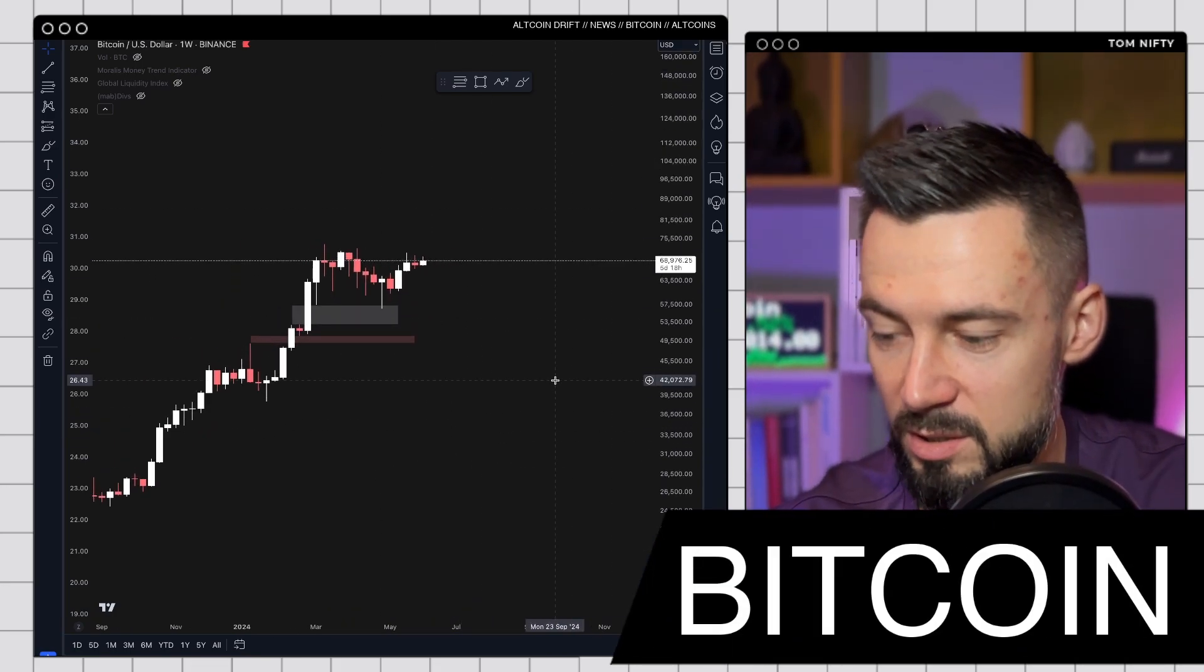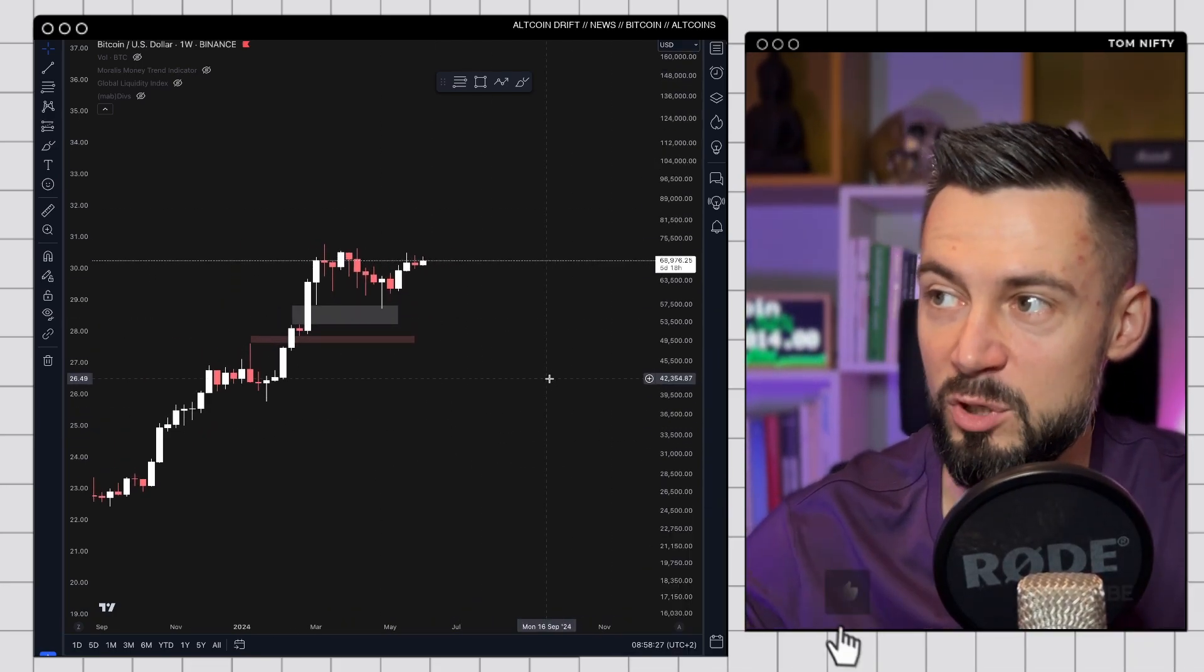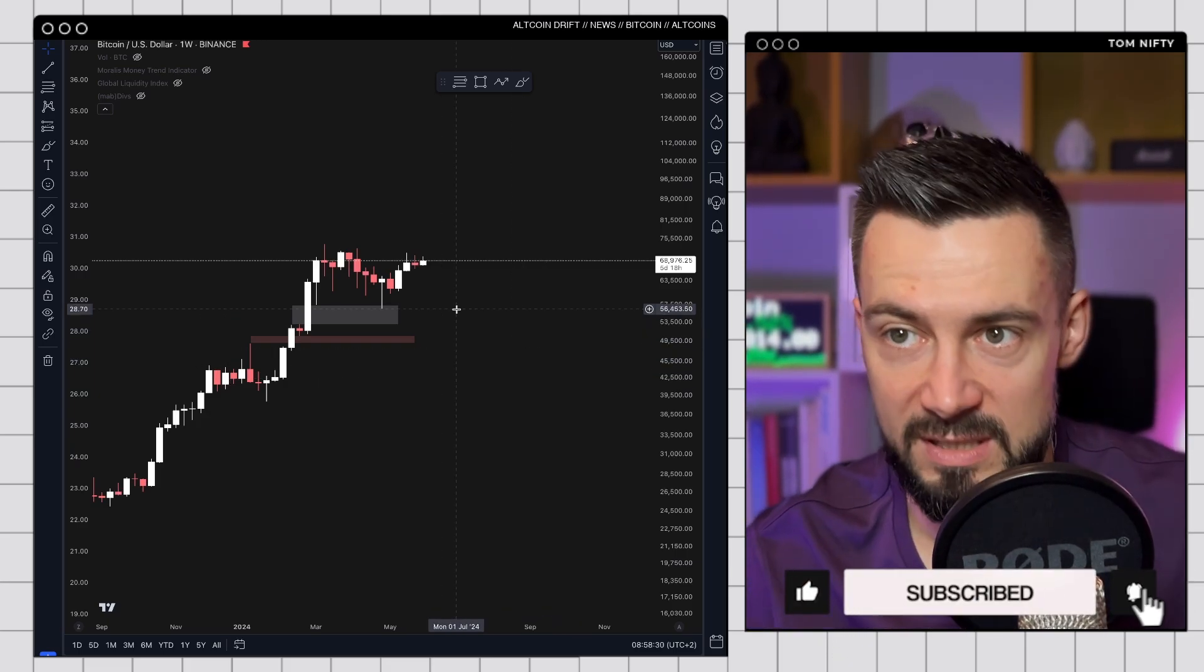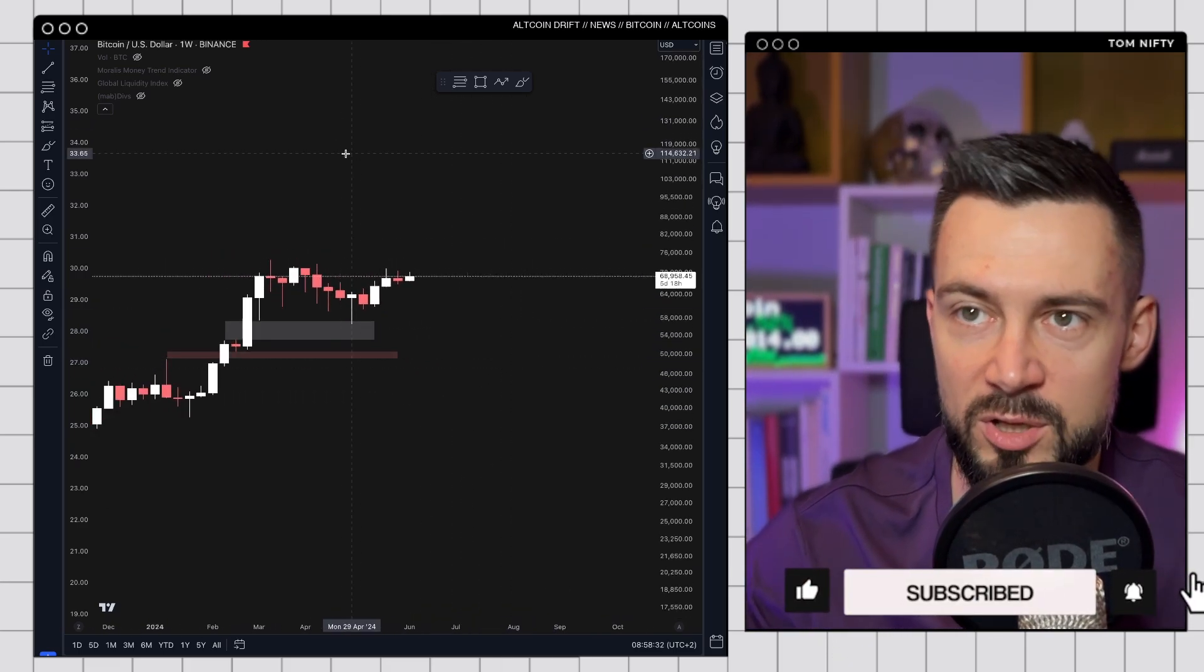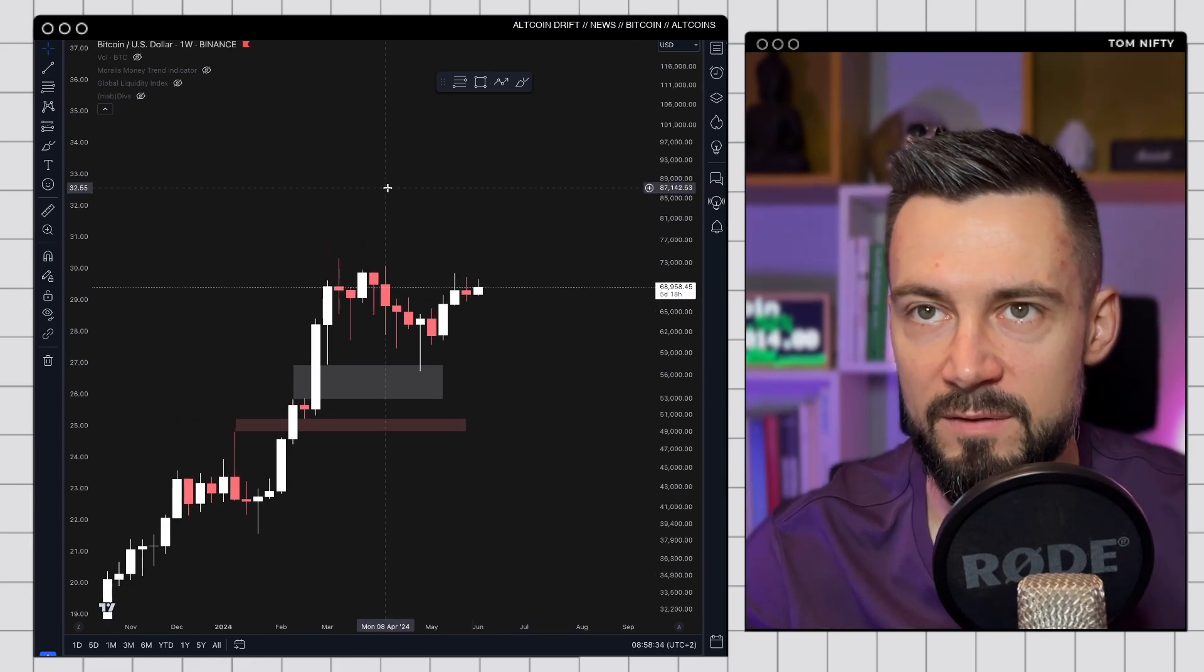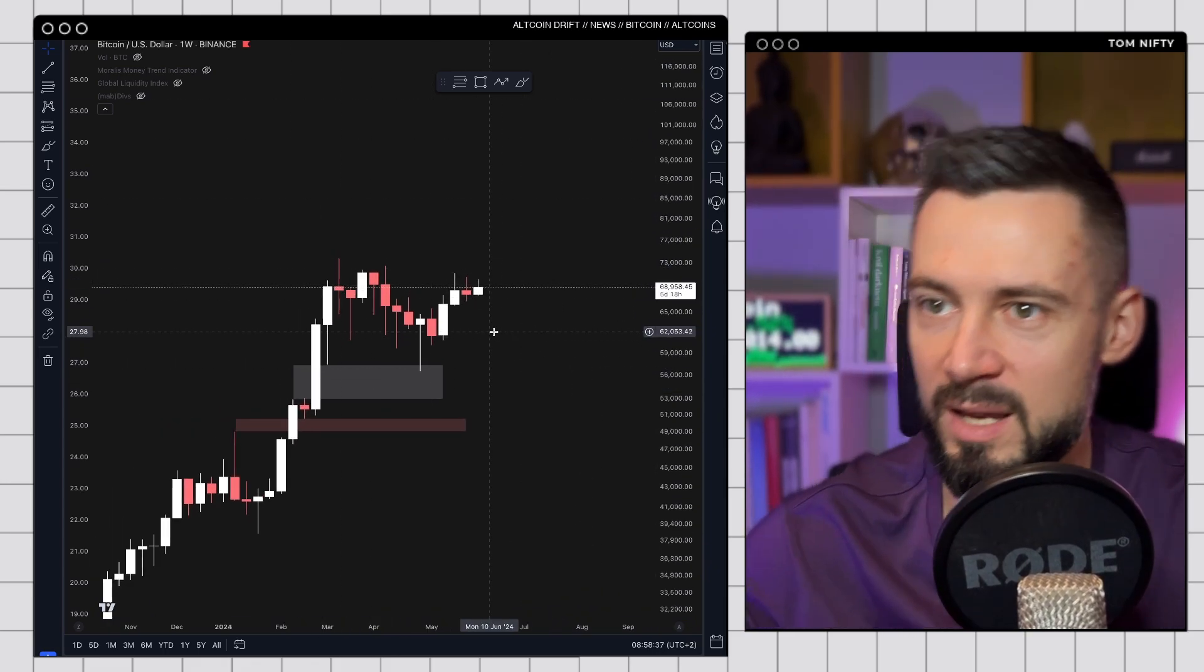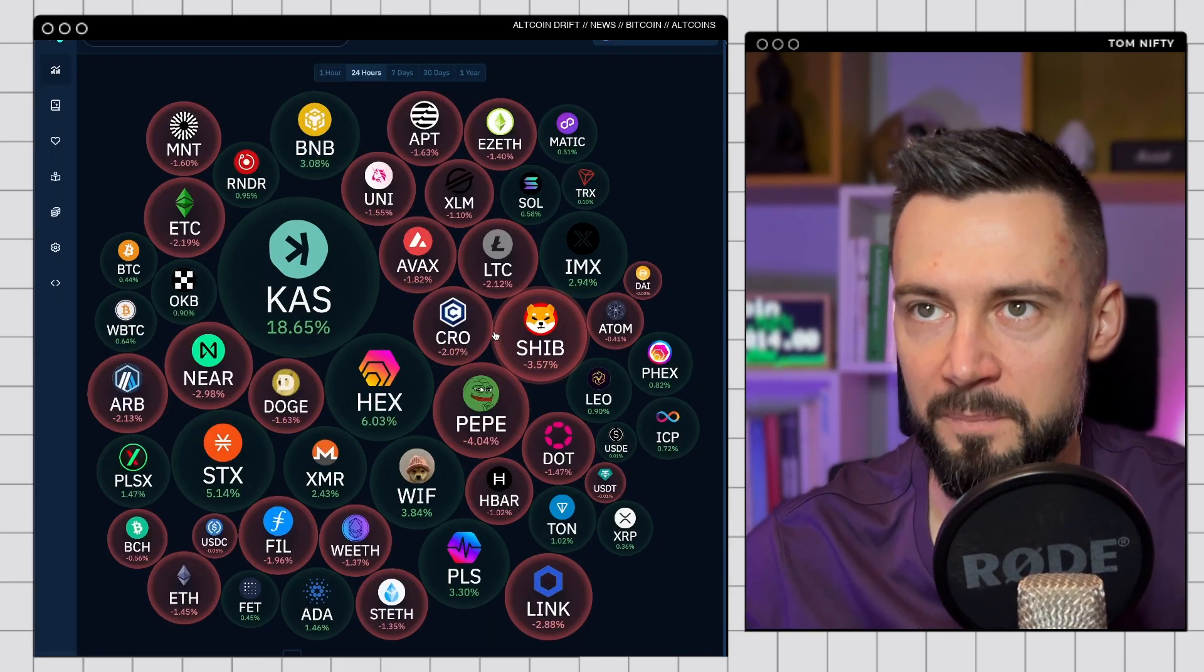What is Bitcoin doing? Bitcoin is not doing too much. It's absolutely doing nothing, actually. Bitcoin, please do something. It's time. But we are pretty bullish. We are looking very nice. Good opening for this week and good opening for the month.